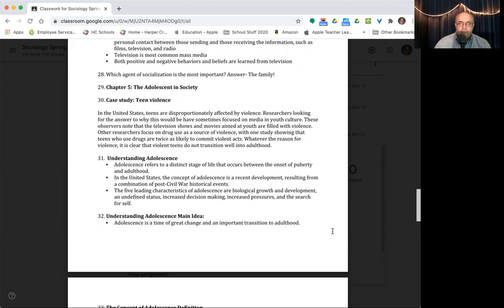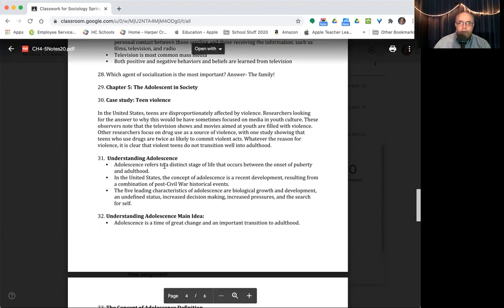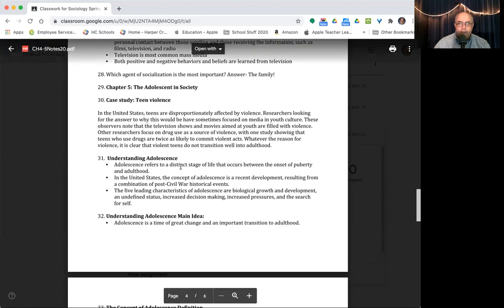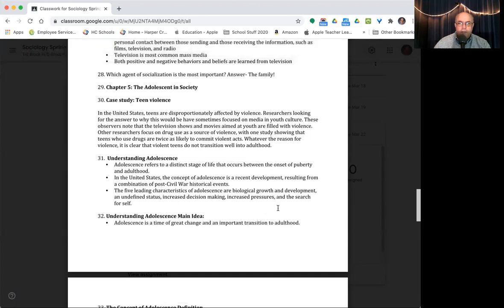Understanding adolescence refers to, this is for 31, a distinct stage of life that occurs between the onset of puberty and adulthood. Teenagers, in the sense that we usually think about, didn't really take off till after World War II. Before that, a lot of people would go finish high school, go to college or whatever. But a lot would just go to eighth grade, ninth grade and just go work.